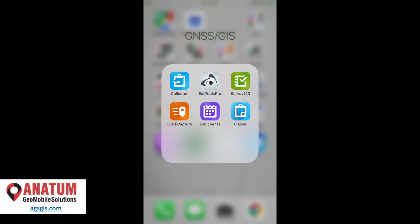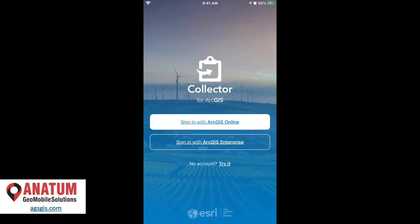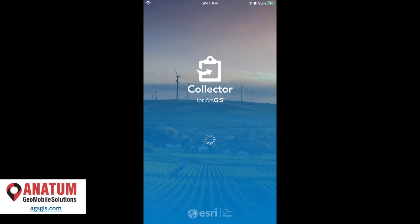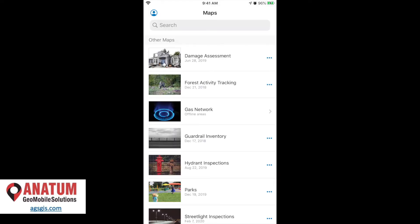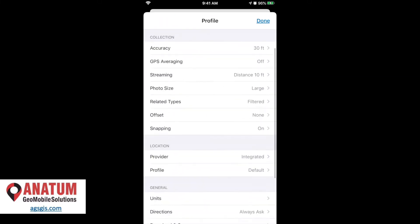And to do this, we'll open up the Collector app. I'm going to just log in without my account for the purpose of this demo. And once we're in, we go up to the little blue profile guy on the top left, select him.